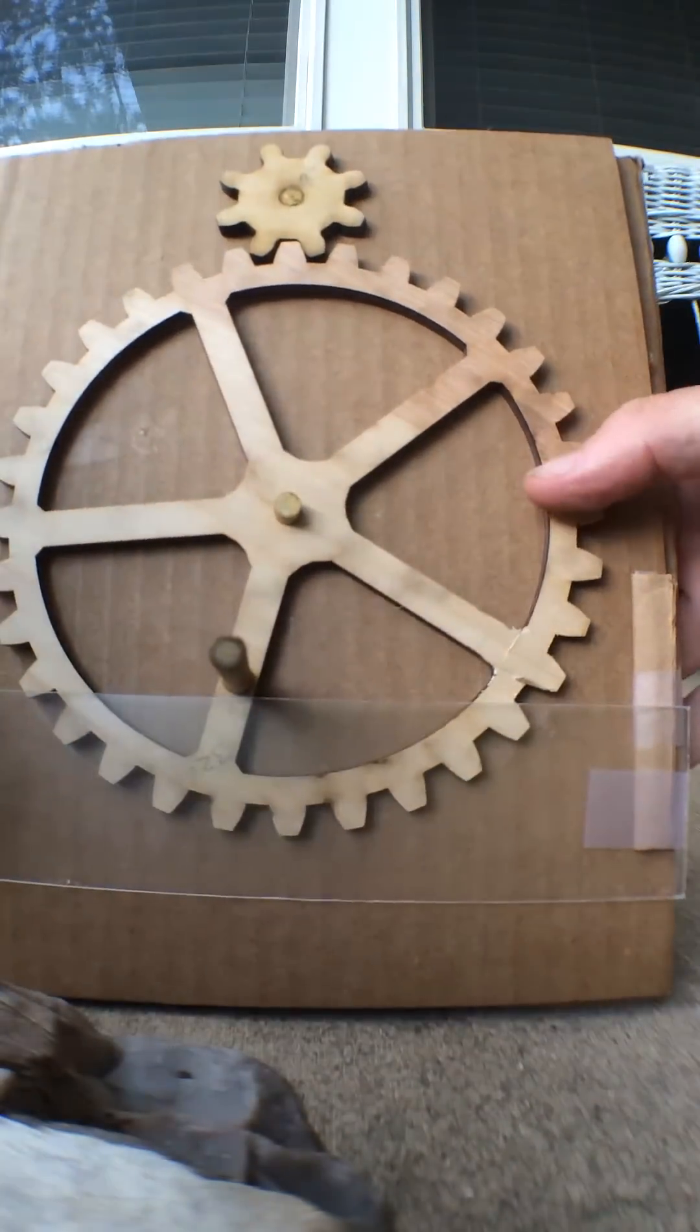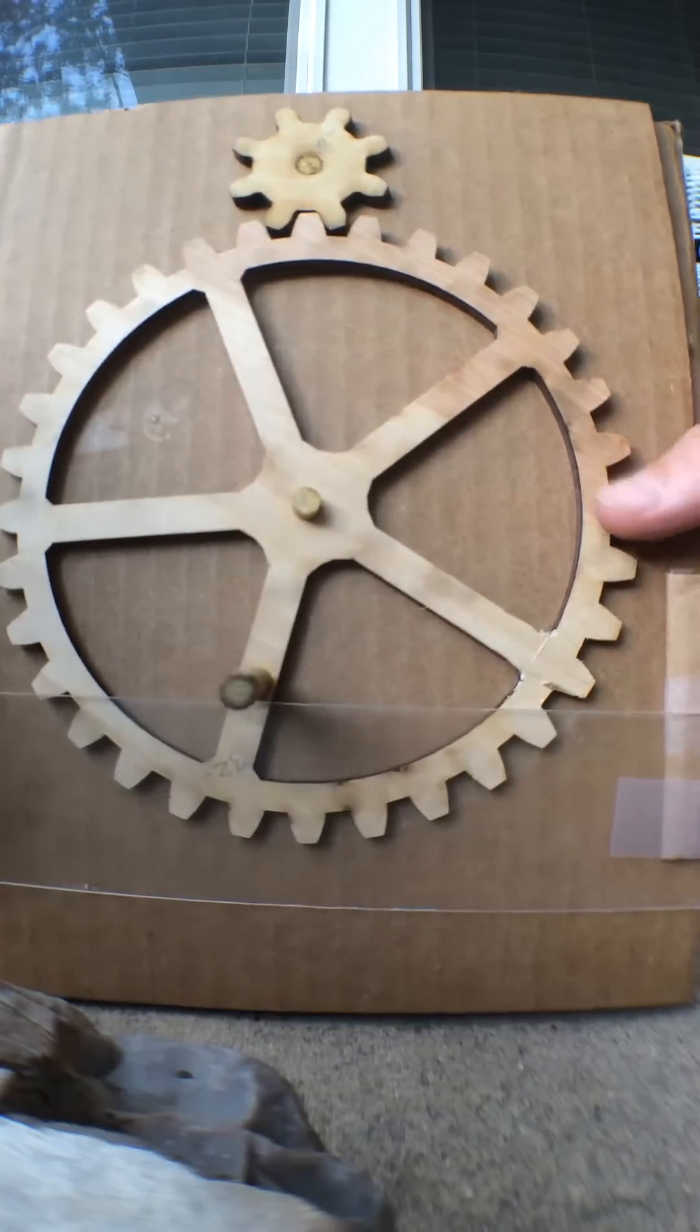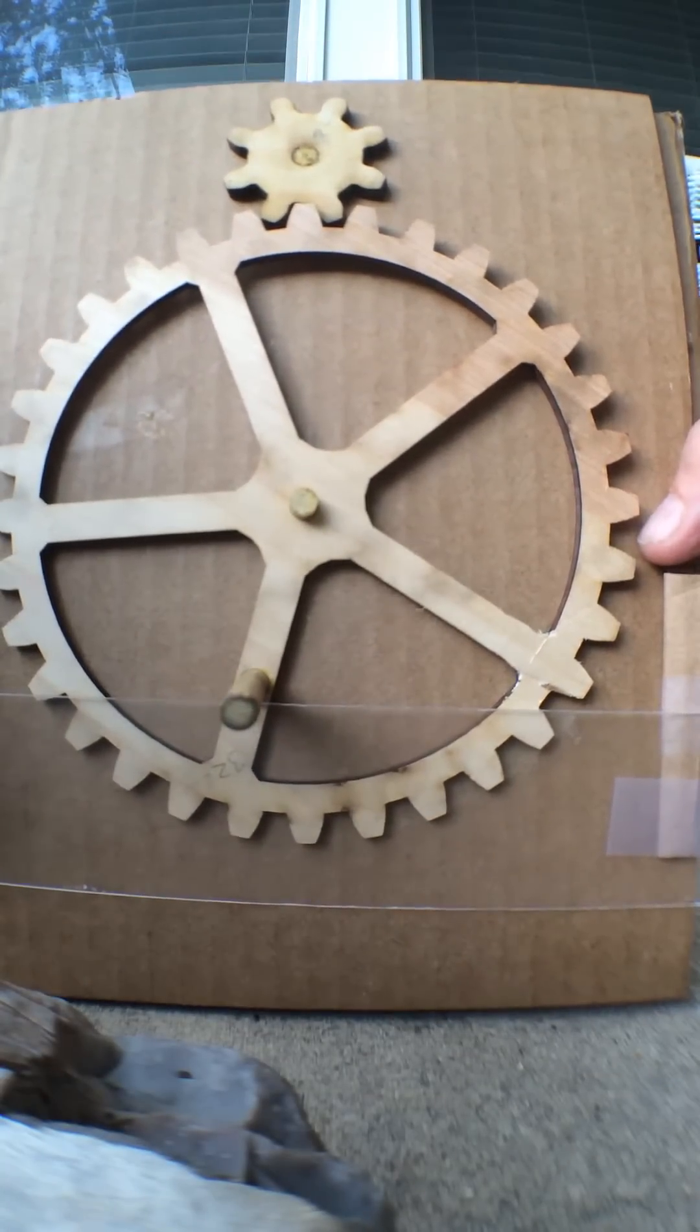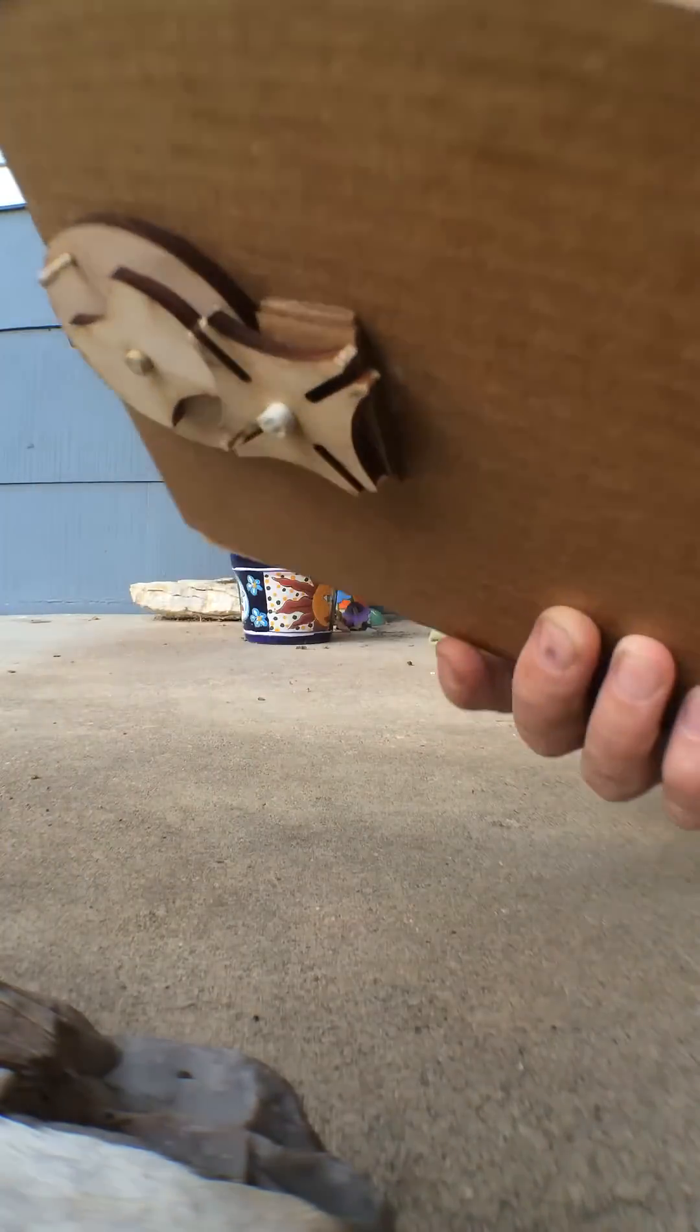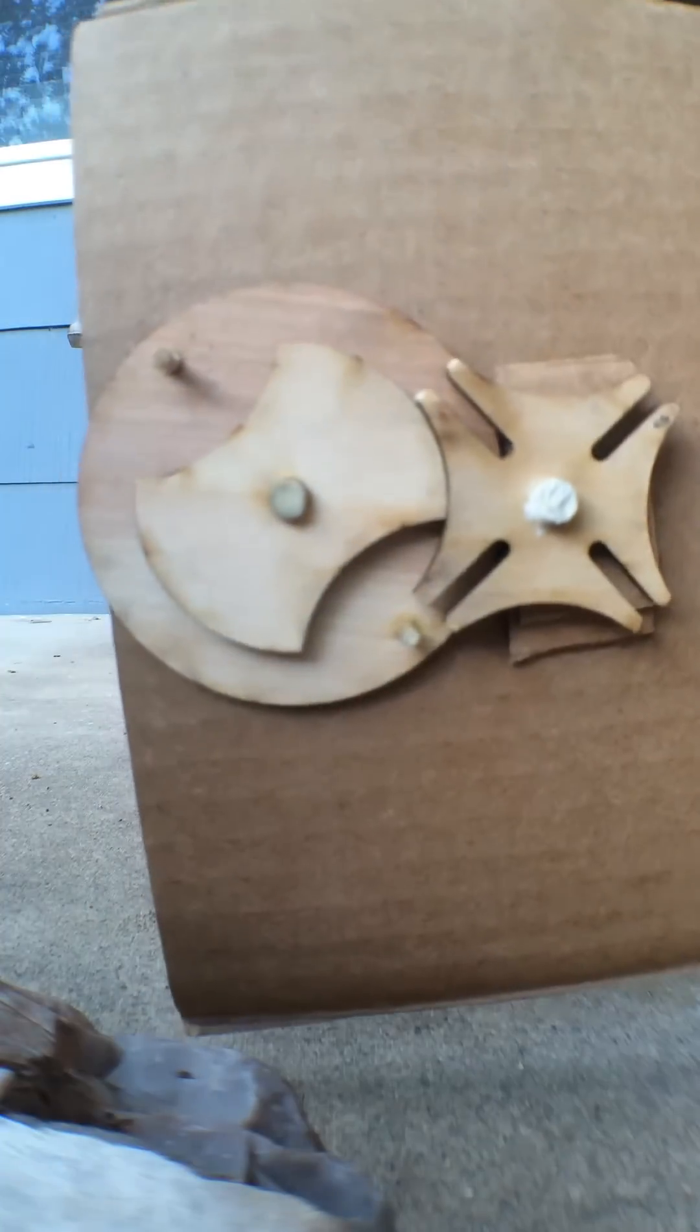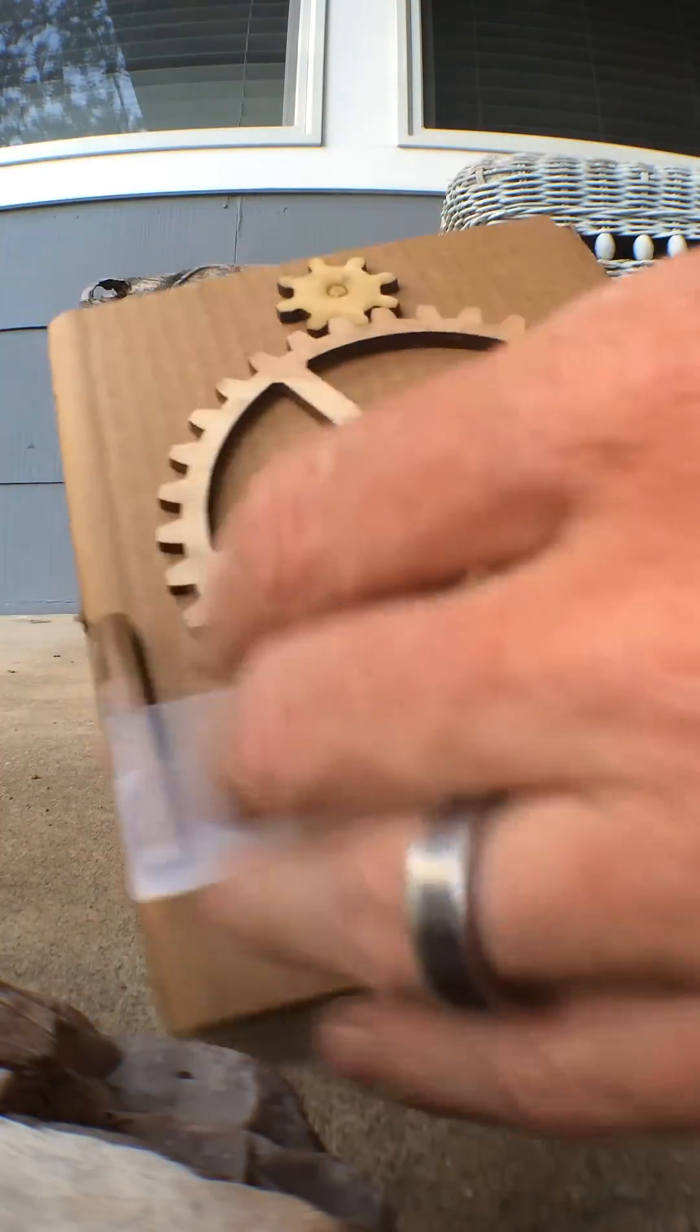This is my test of a Geneva gear mechanism and it was first used in clock making. This actually is the Geneva gear here. Let me show you how this works.